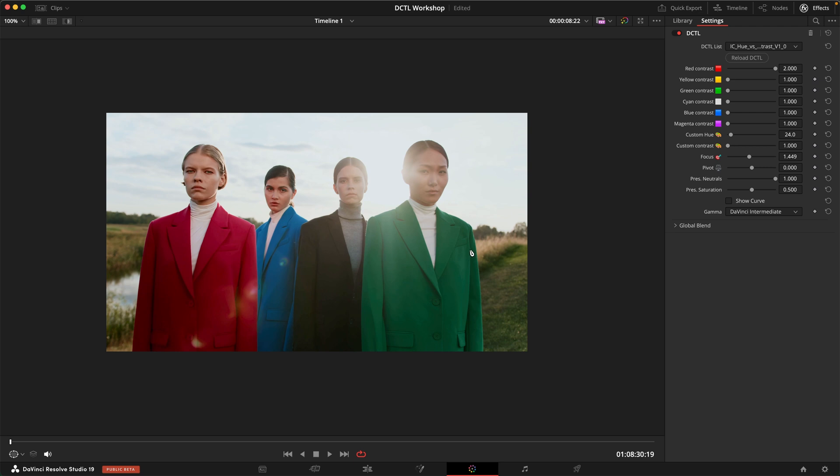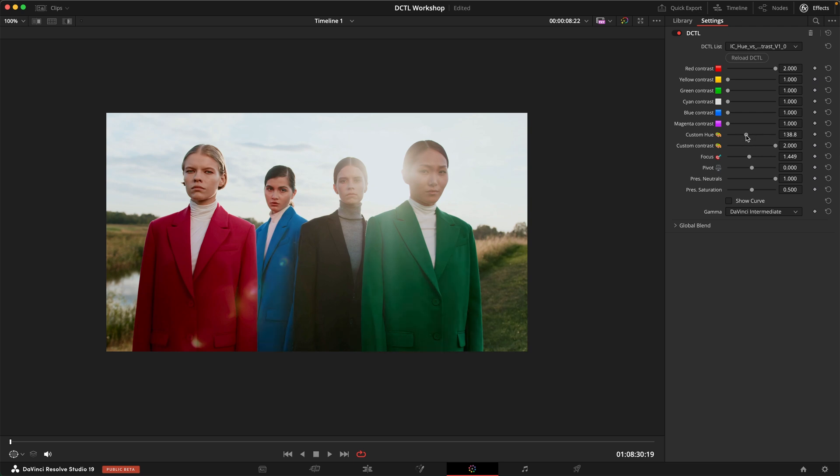And maybe we want to do the same thing to this green suit here. But we might not really get hold of it because it's not really green enough and it's more yellowish green. So we can use the custom hue again. Just going to dial in some contrast and then sweep this around until we get hold of... Yeah there we really get hold of that green suit.